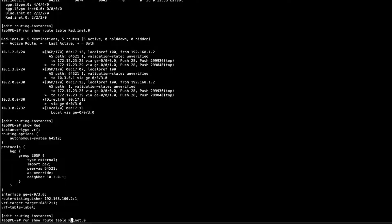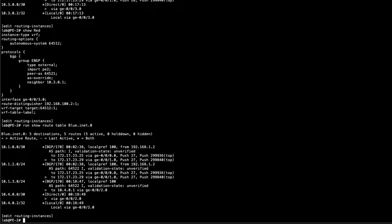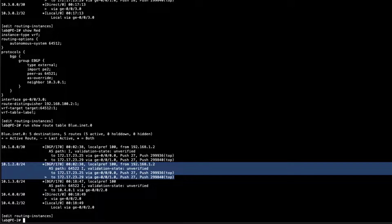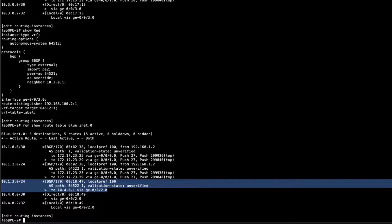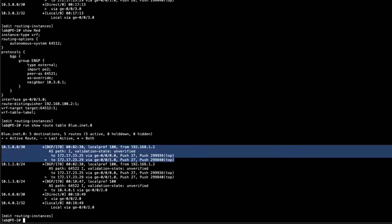Looking at the blue VRF route table, we have the 10.1.2.0/24 prefix coming from PE1 as part of the blue VPN, and 10.1.3.0/24 which CE4 is sending to PE2. We also have the /30 route which is the VRF interface from PE1 in the blue VPN. That's exactly what we want to see.